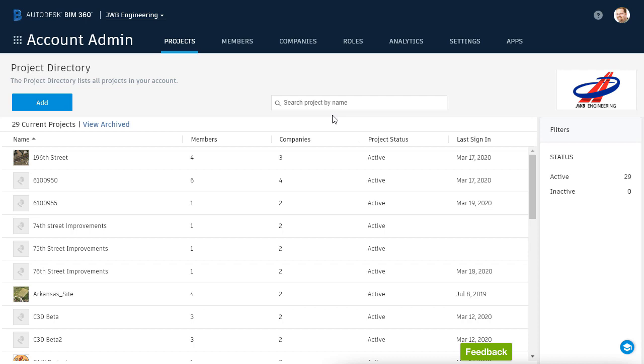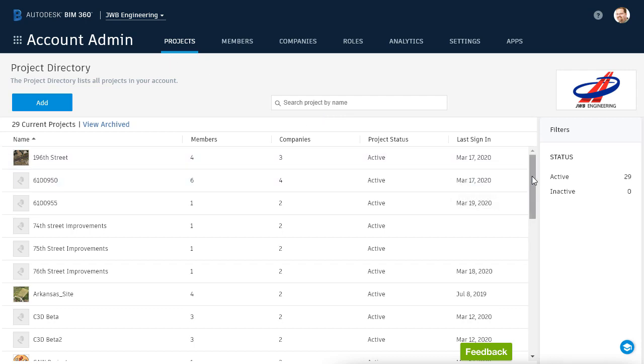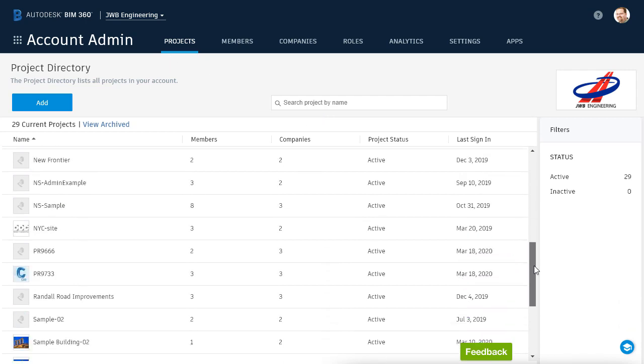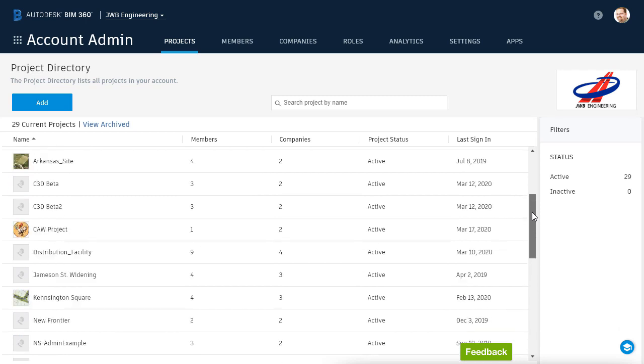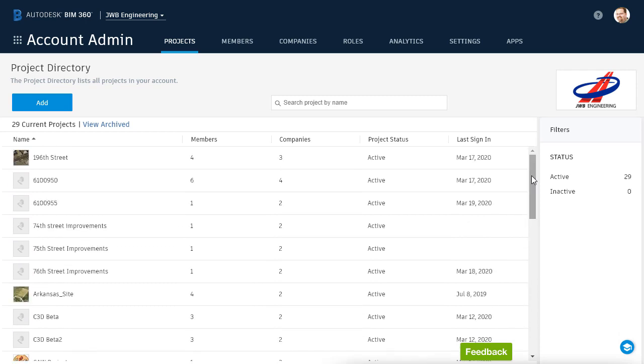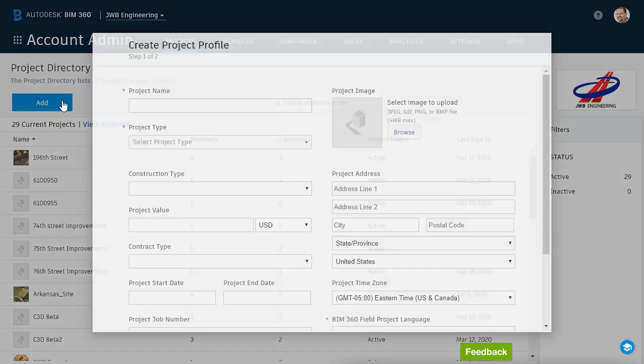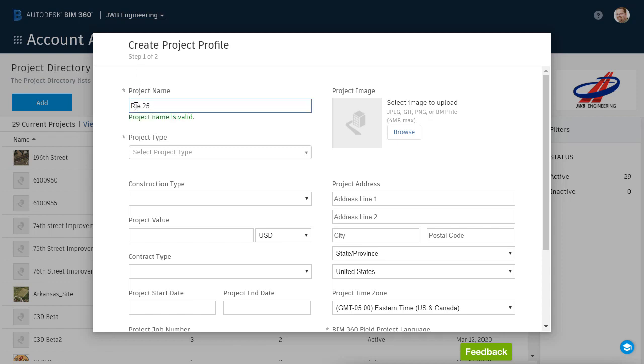From the Account Admin area, selecting Projects will show a listing of all BIM 360 projects stored in the account. To create a new project, I'll click the Add button. I can then fill out the Project Profile page. For this example, I'm going to call the project Route 25 Improvements.